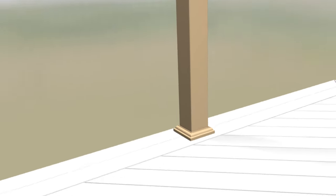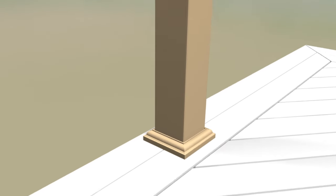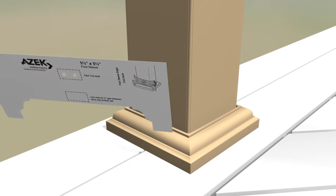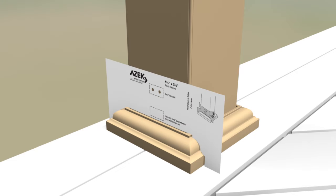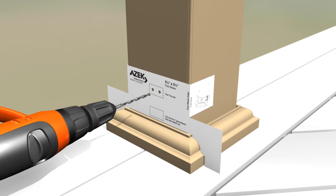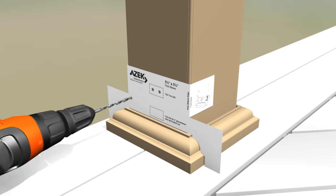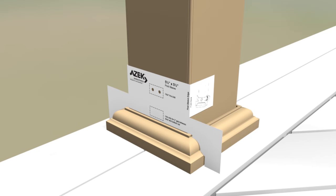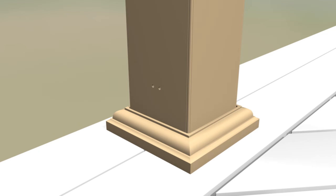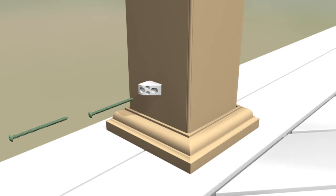Use the included template to install the lower support blocks. Position template at the bottom of the post sleeve resting it on top of the post skirt. Pre-drill the post sleeve with a 7/64 inch drill bit. Secure lower support blocks to post with two number 8 by 3 inch screws.